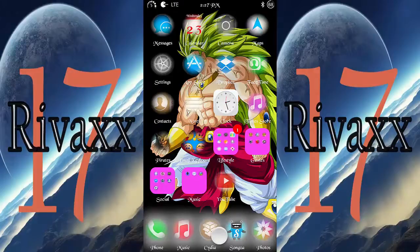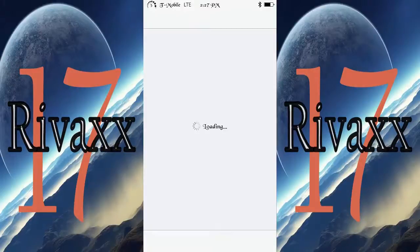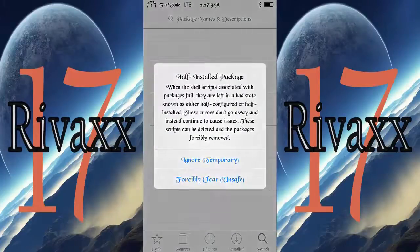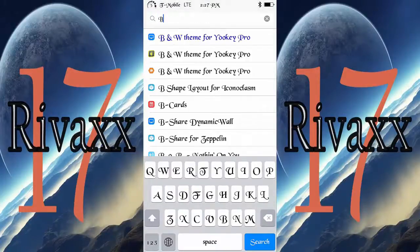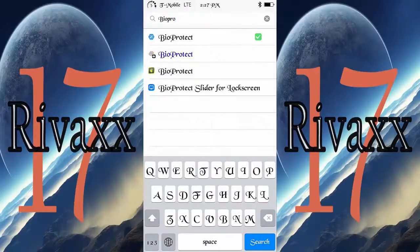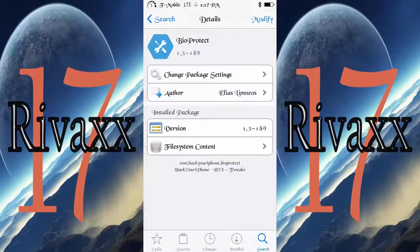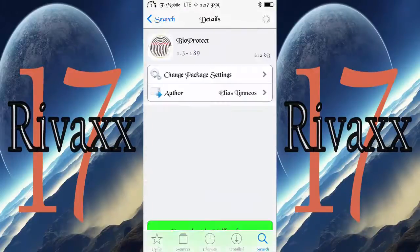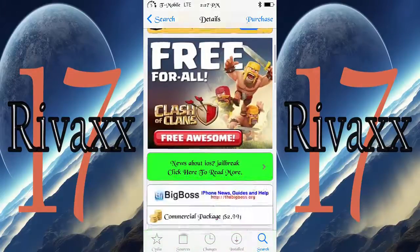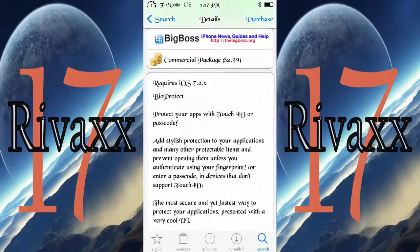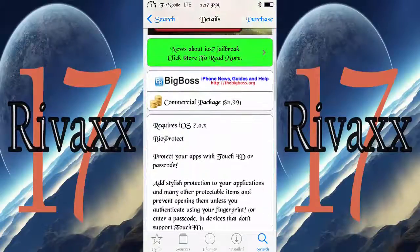First of all, you gotta be jailbroken to do anything like this. So let's go ahead into Cydia and type in BioProtect. If you want to buy it, it costs three dollars.